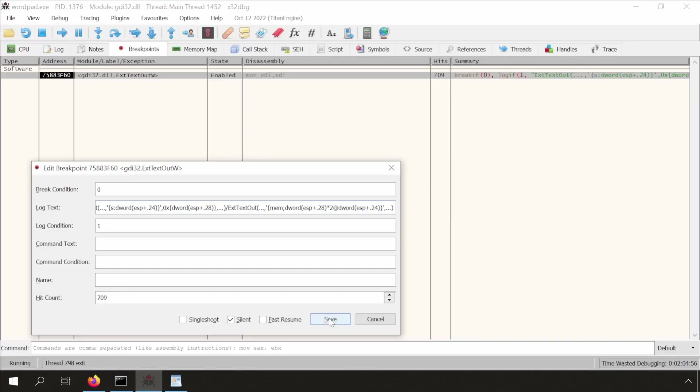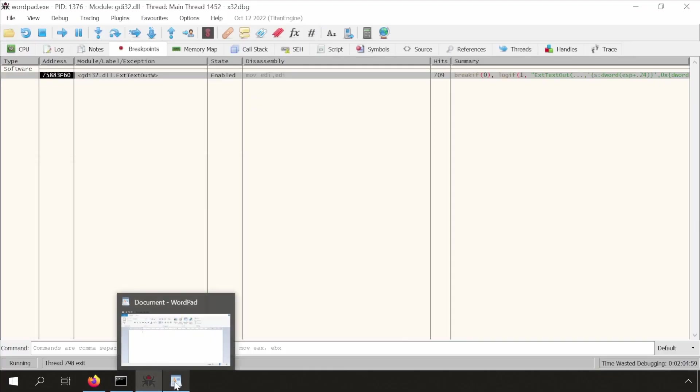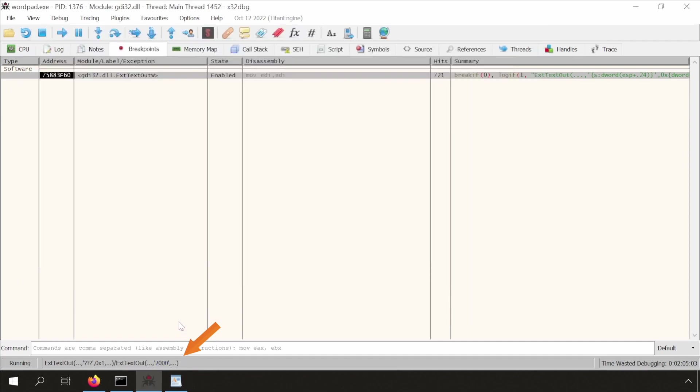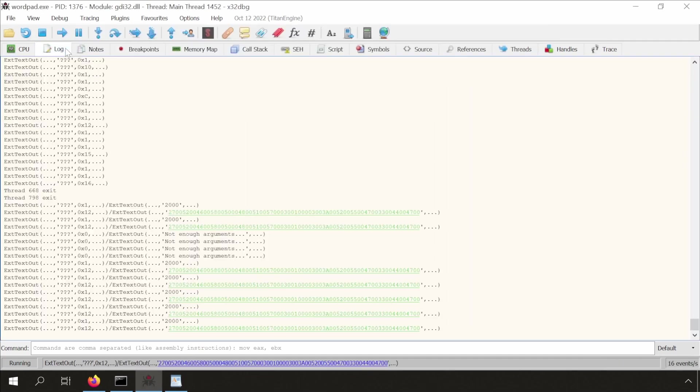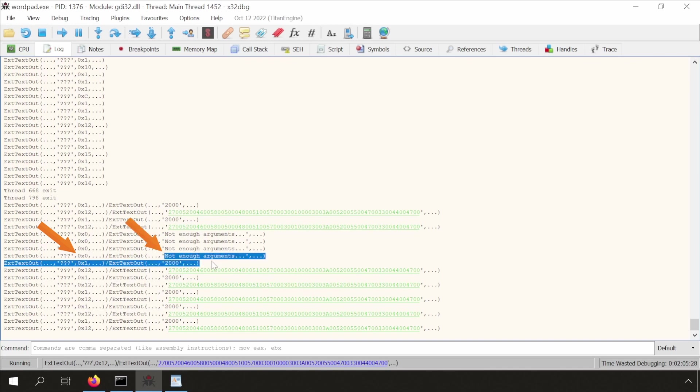Save, and let's trigger events again. Now, we see that the output is updated. We also see not enough arguments. If you look closely, then you notice that this happens when the length is zero.